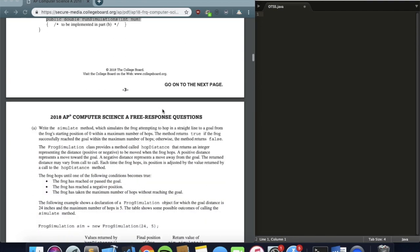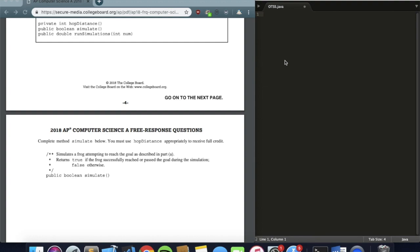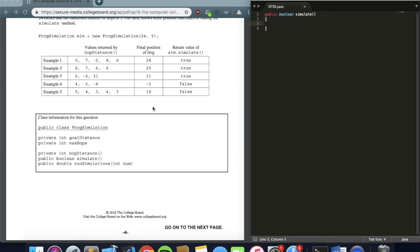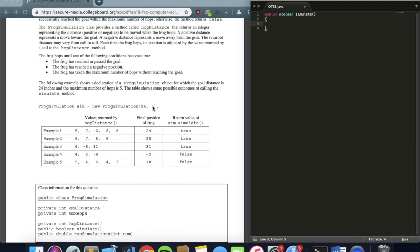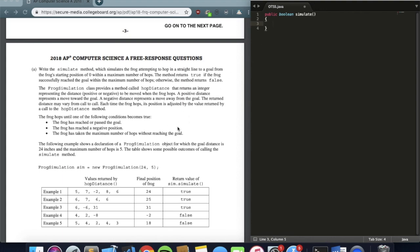Part A pretty much asks us to write the simulation method. The goal of this method is to return a boolean — true or false — as indicated by the problem. There are three criteria we have to meet: first, the frog has reached or passed its goal; second, the frog has reached a negative position; or third, the frog has taken the maximum number of hops without reaching the goal.